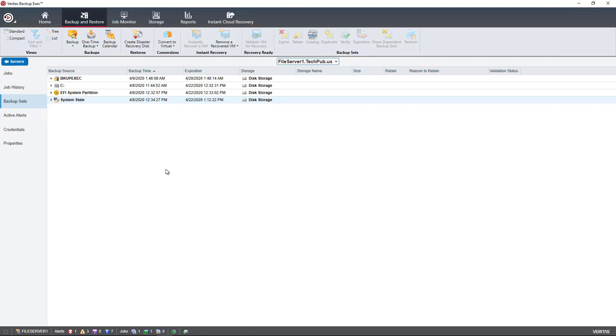That is a backup set. The System State is a backup set. So it's basically dividing up the job into various different parts where you can restore specific parts wholly and entirely during a restoration.